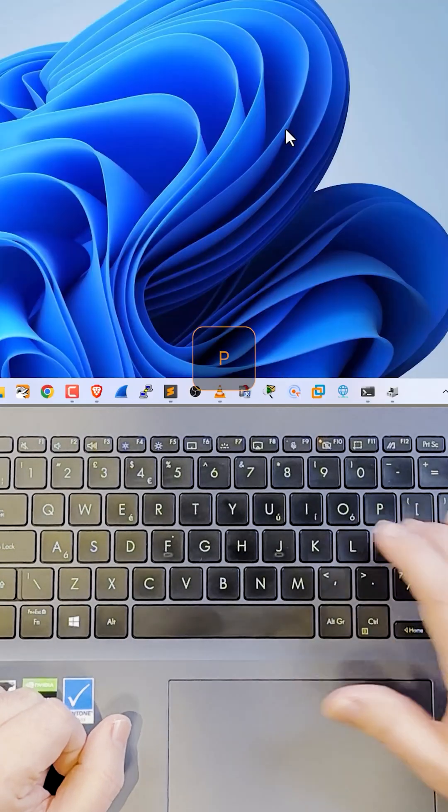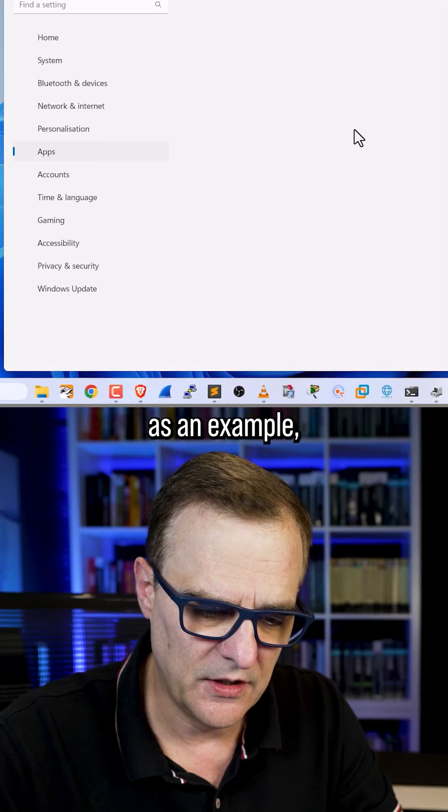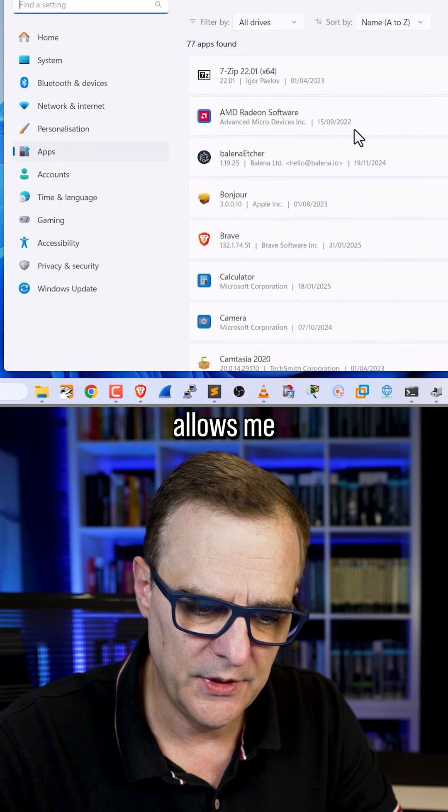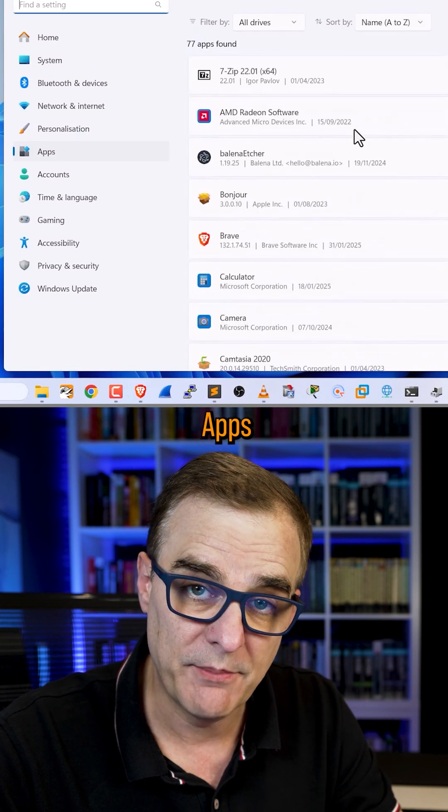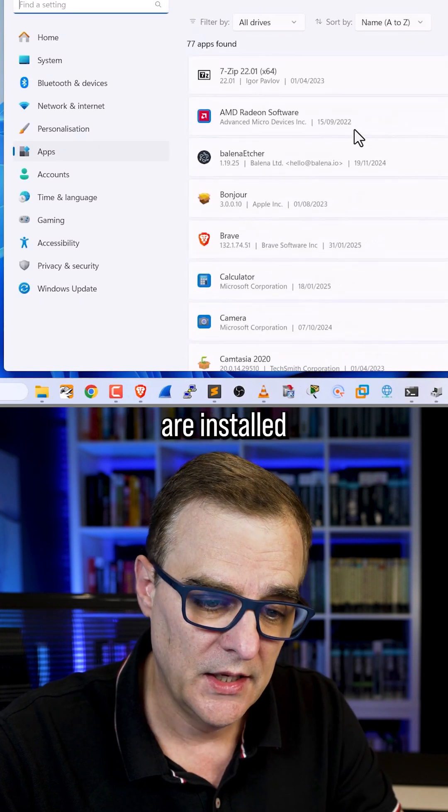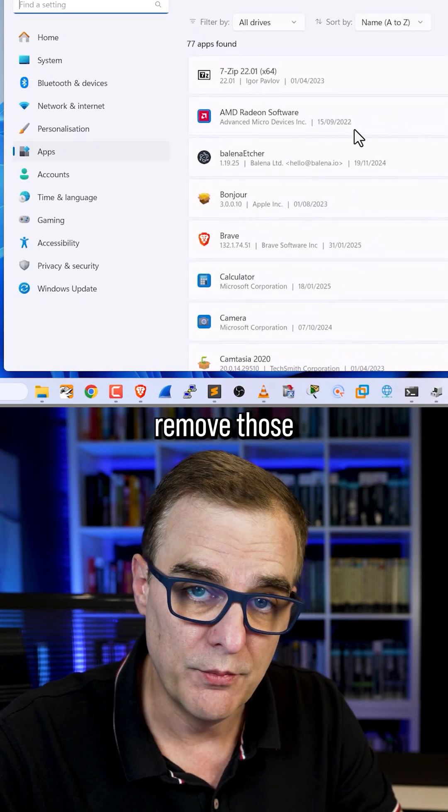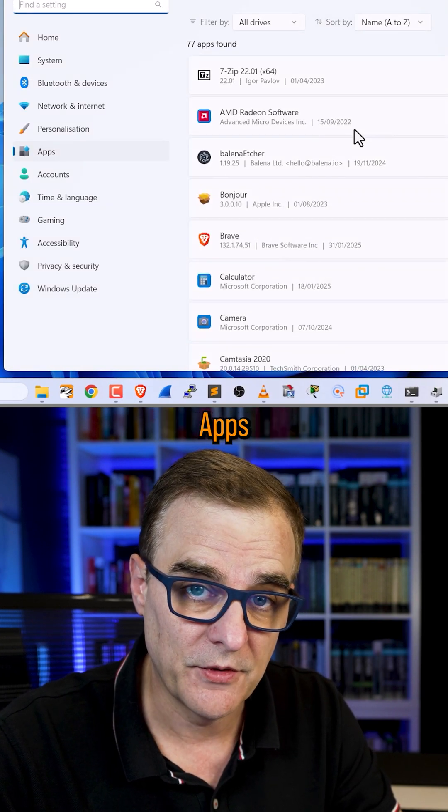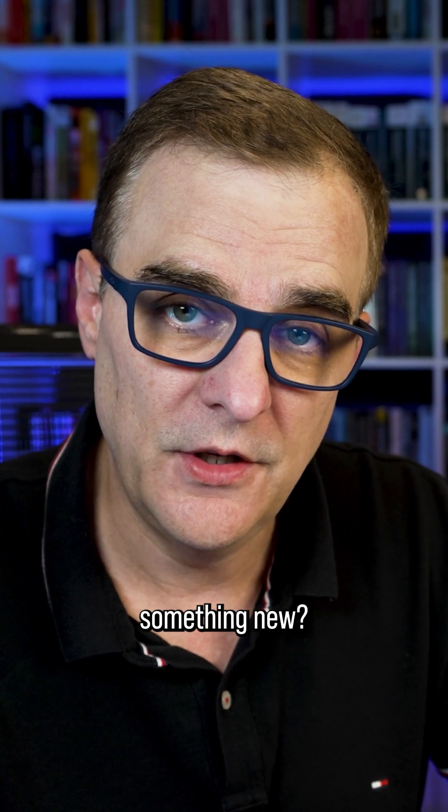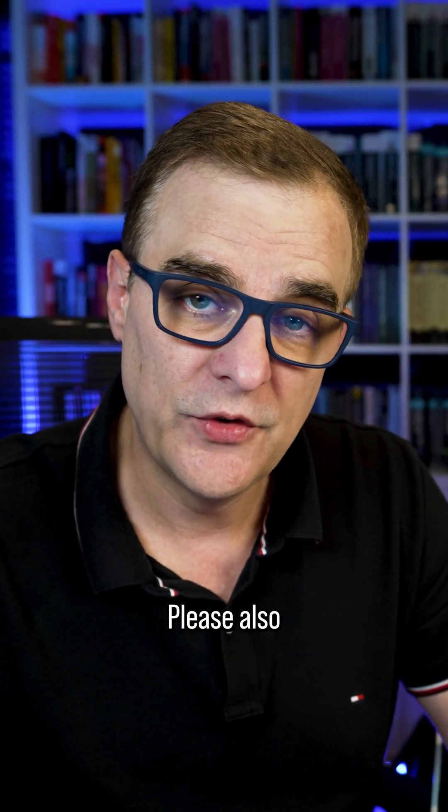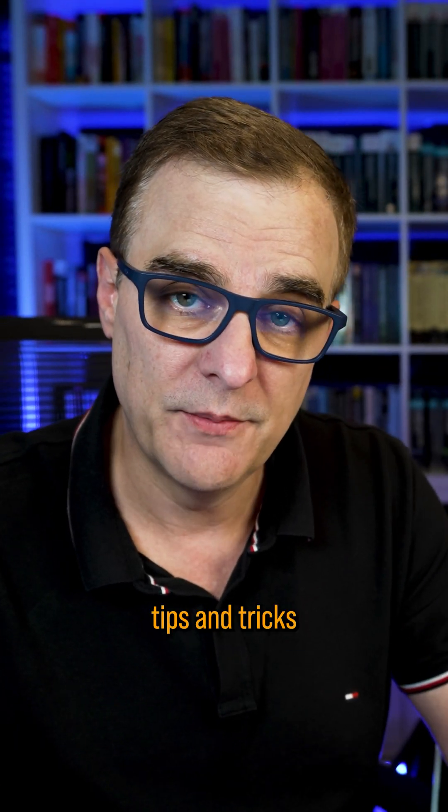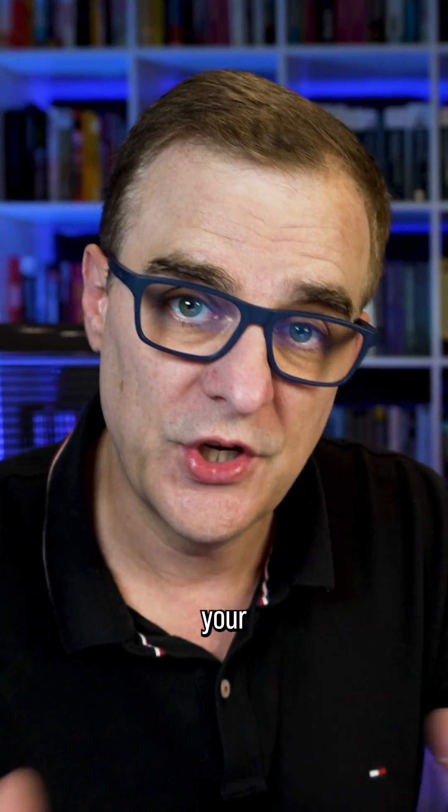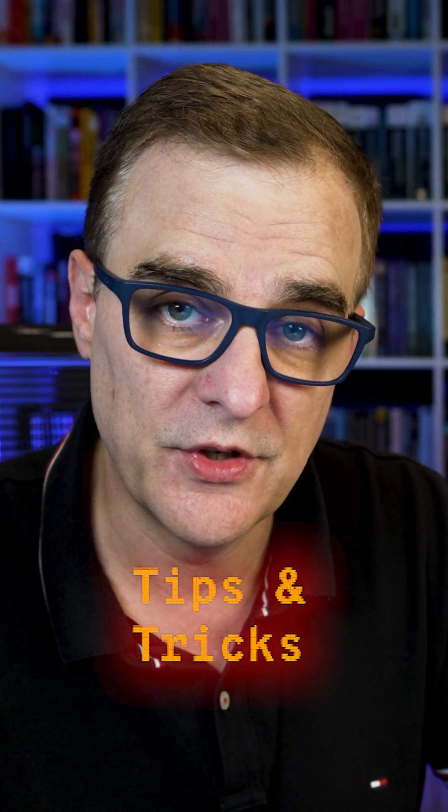Windows key X. P for apps as an example, allows me to see which apps are installed and I could remove those apps. Did you know this or did you learn something new? Please also let us know your tips and tricks. So share your tips and tricks with all of us.